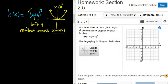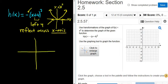So we're taking this graph and shifting it left 4 and flipping it across the x-axis. The final picture should look something like this — 1, 2, 3, 4 — and then it's just like an upside-down u, so it should look something like that.